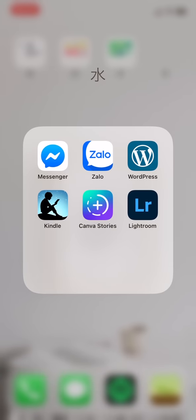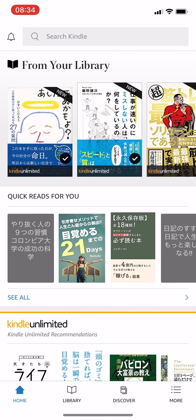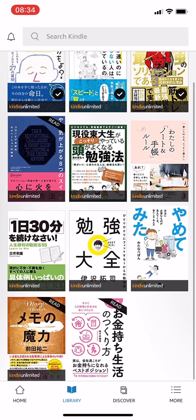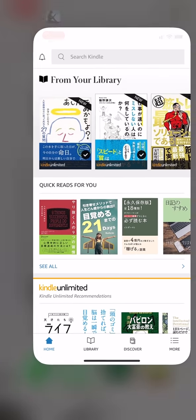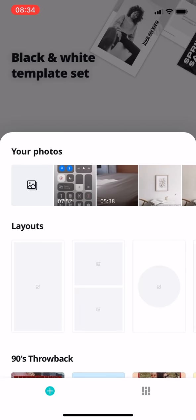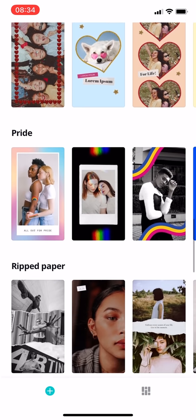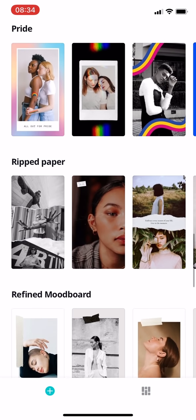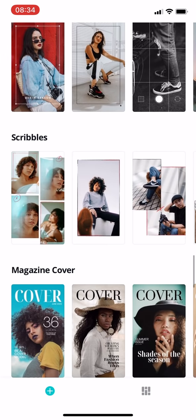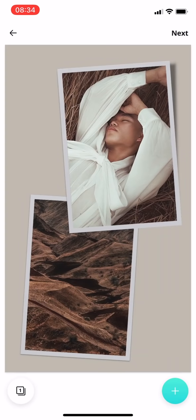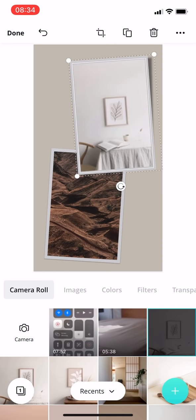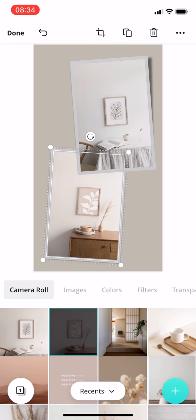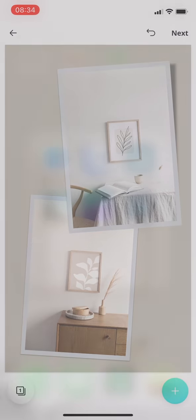I use Kindle to read Japanese books. Currently, I'm subscribing to the Kindle Unlimited plan, so I can read as many books as I want. Canva Stories is an app that offers a lot of great templates and collages for making Instagram Stories look much better. And it is totally free with no in-app purchases at the moment, which means that you can use any templates inside this app.